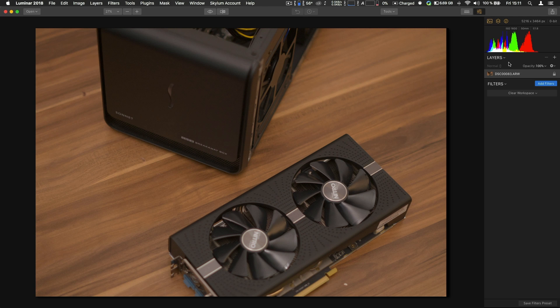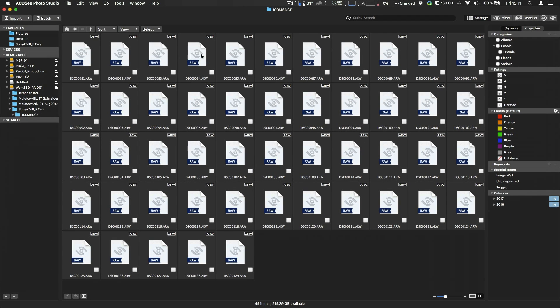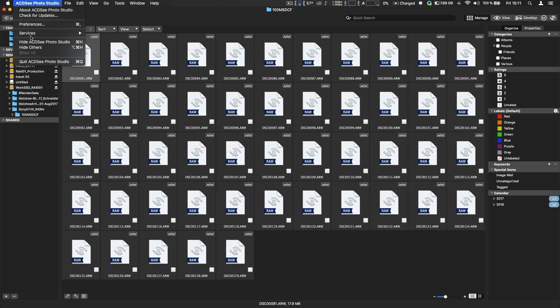Next up is ACDC Photo Studio. Not many know about this software and it doesn't see RAWs from the new Sony anyway, so this is also not a solution.